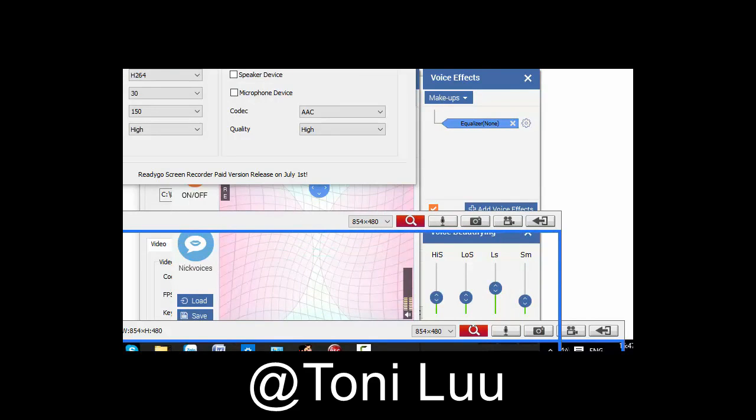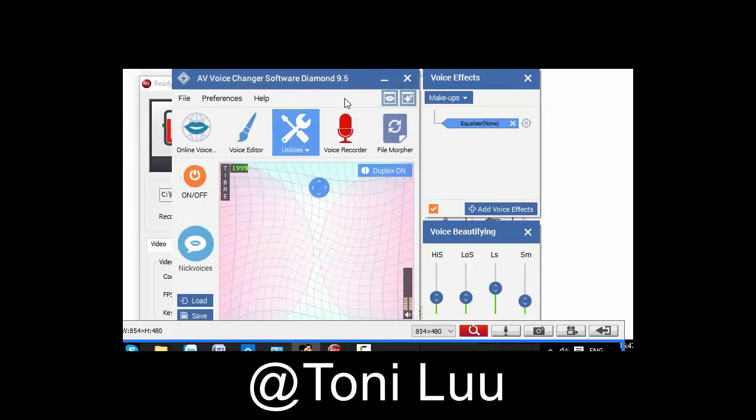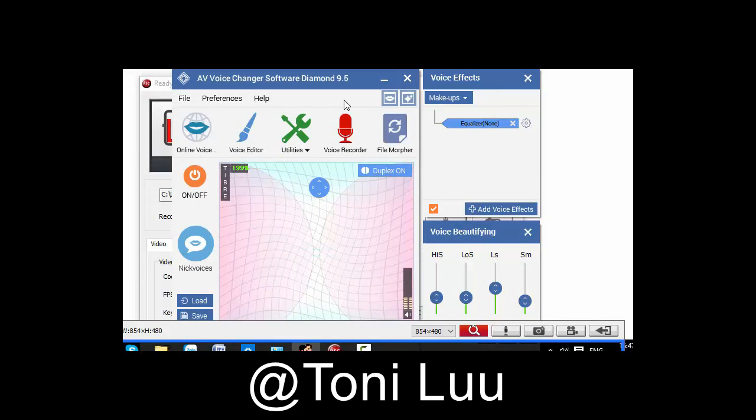Step 1. Please make sure Voice Changer Software Diamond is in virtual audio device mode.